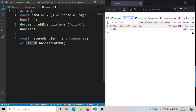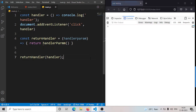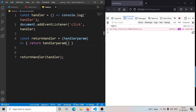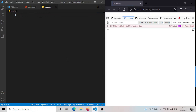Since it's not a single line, we have to add braces — as you know how arrow functions work. Now let's say return handler. As you can see, we have a handler param and it is returning a function.